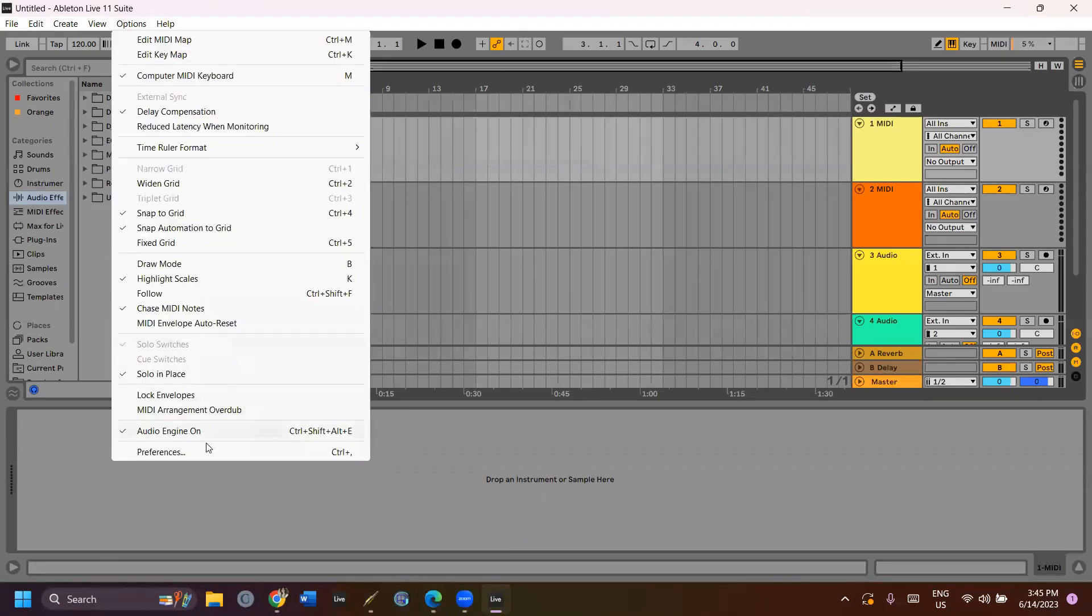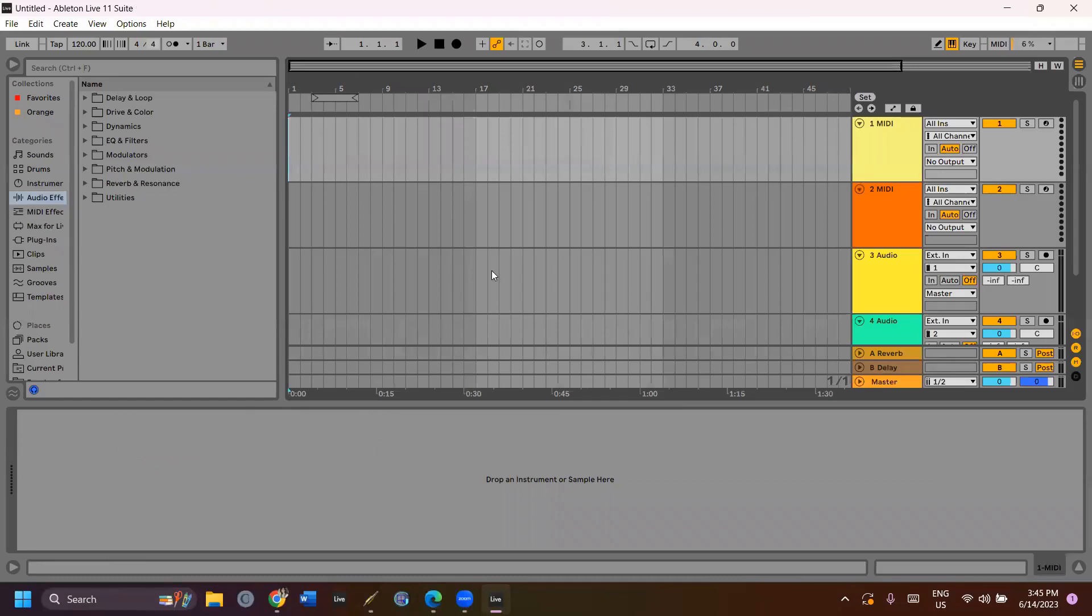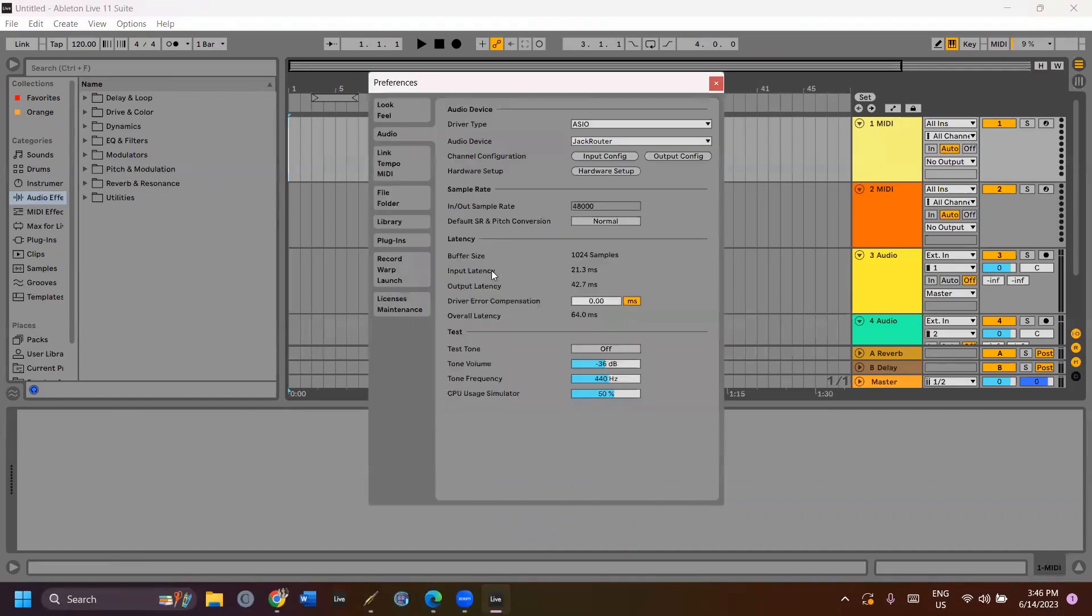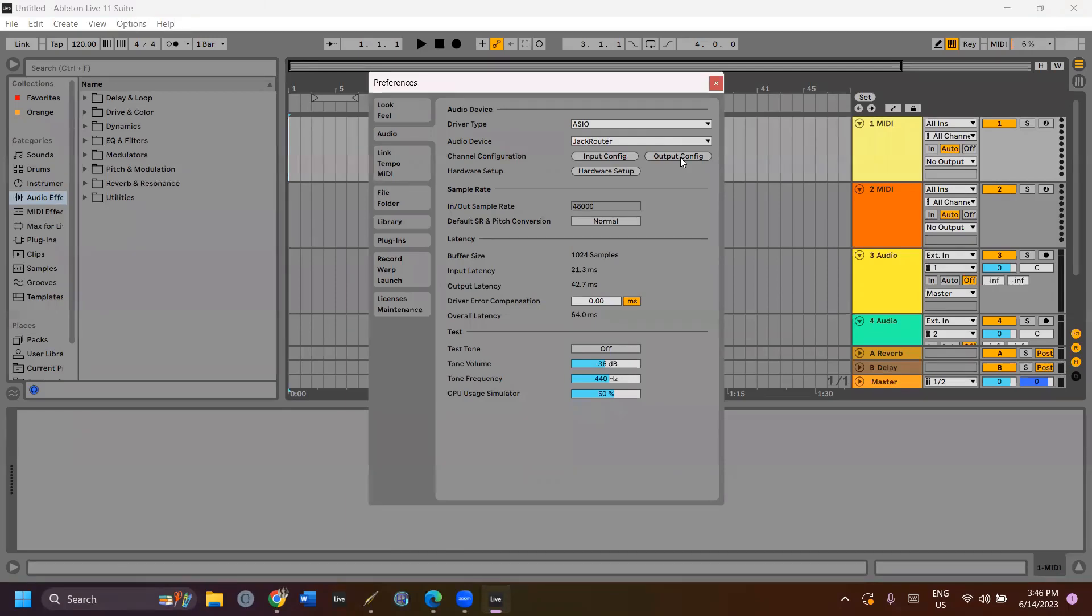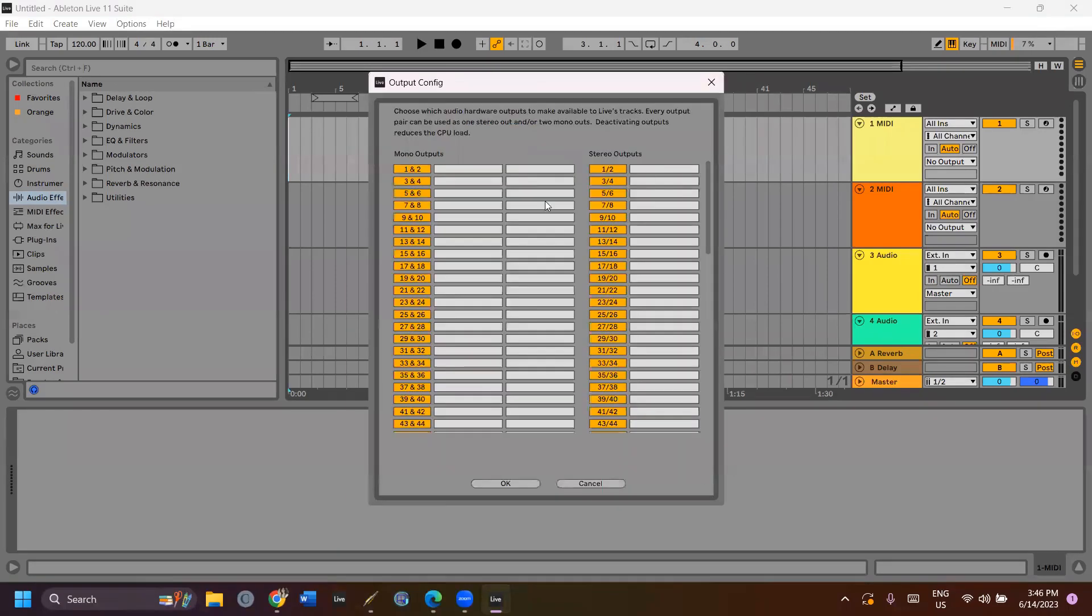To do so, go to Options, Preferences or Control and Comma. In Audio and Audio device, select JackRouter. Turn on all the inputs and outputs that you want to use.